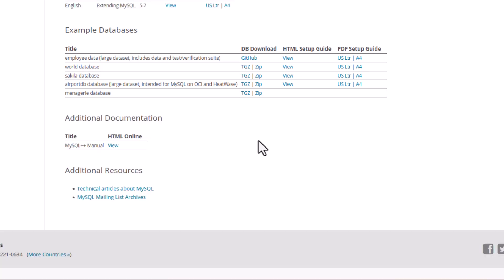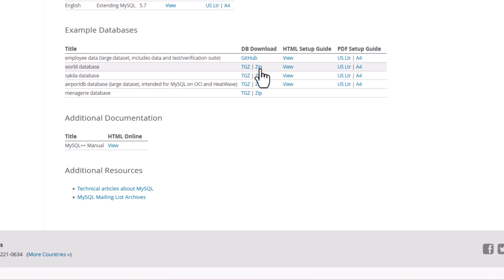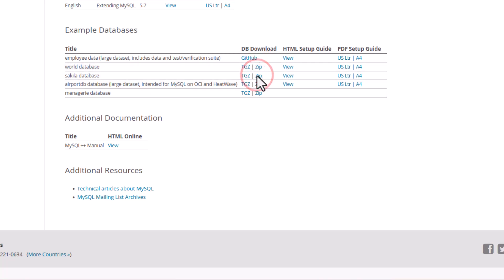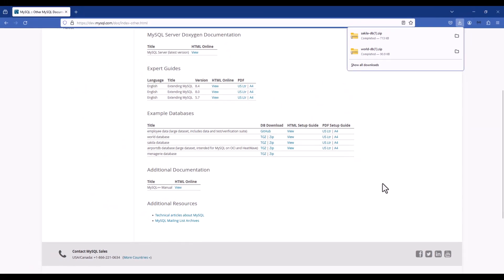The two that I would tell you to focus on right now would be the World database and what I believe is pronounced as the Sakila database. You might want to go and grab those as the zip file, so you'll click on the zip file here and download that. You're going to want to then unzip those to a location where you're going to have access to it and then load them in.